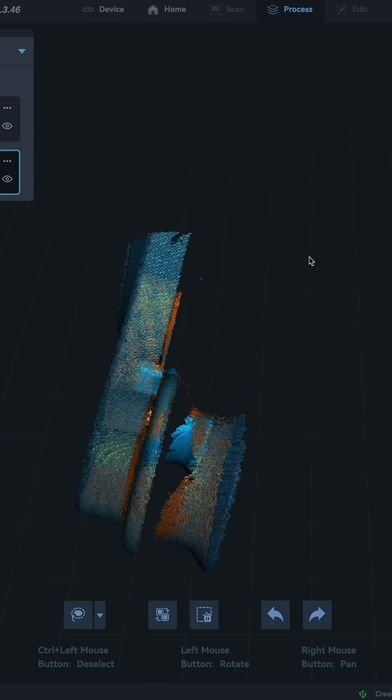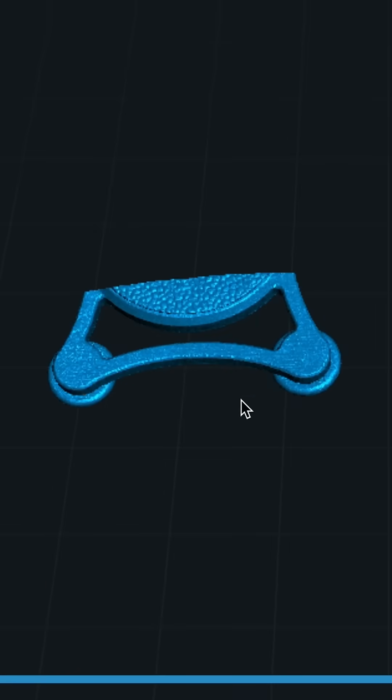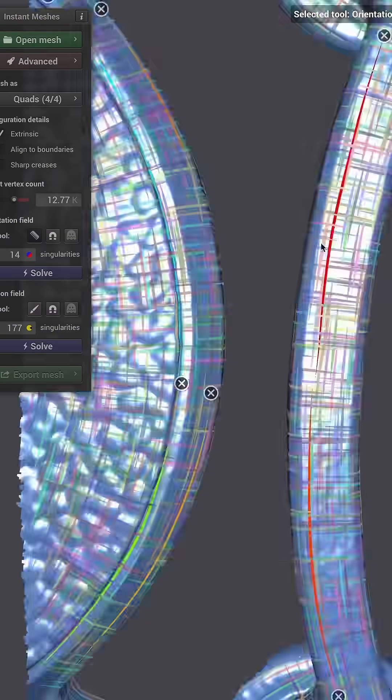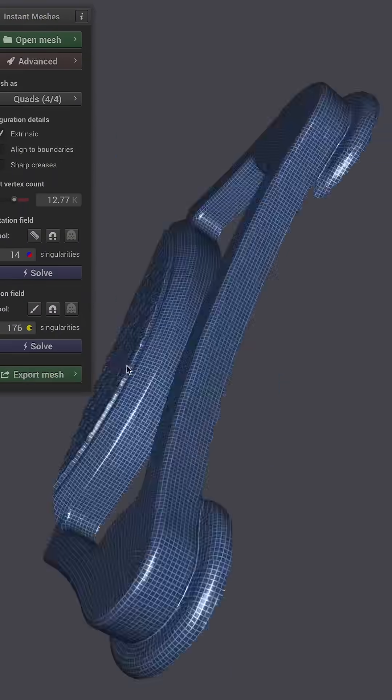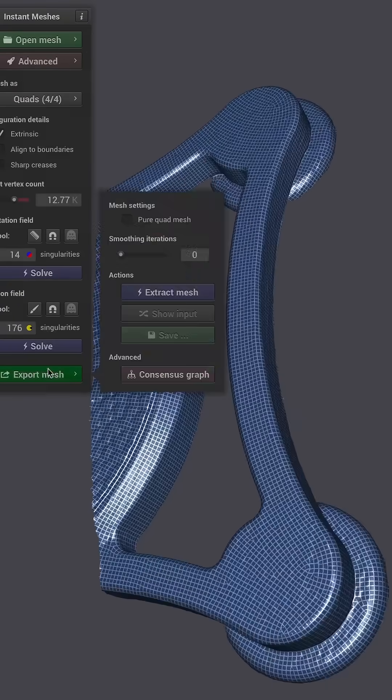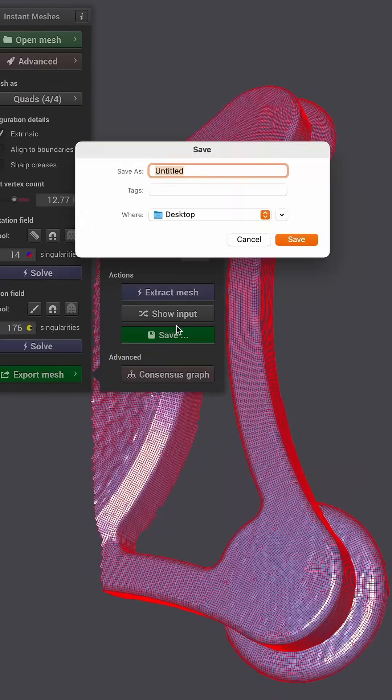After processing the geometry needed out of Creality Scan, I bring the scans into Instant Meshes, which is a free program that I can use to process all of these meshes for Fusion 360.